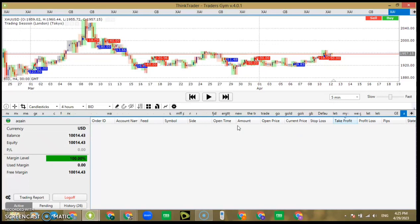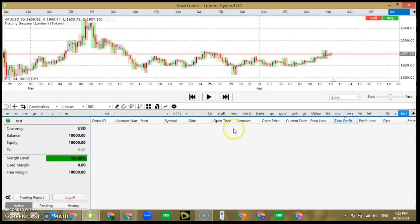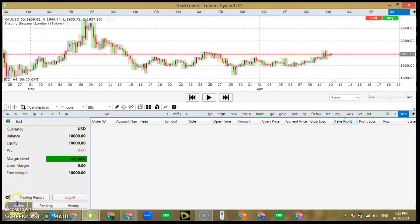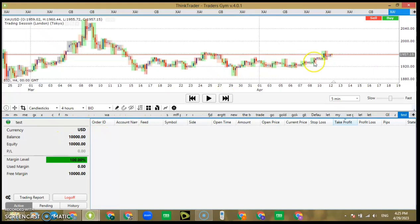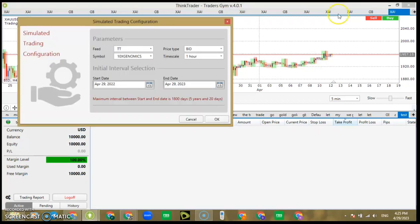Immediately it's going to open up a new account. You can see the balance here and everything is positive — it's a dollar account. The next thing we want to do is open a new pair.